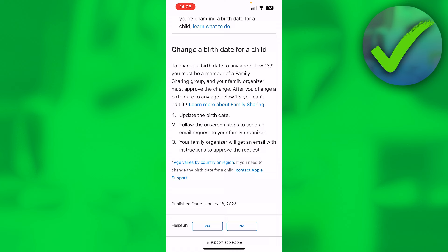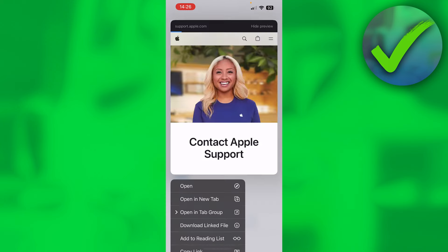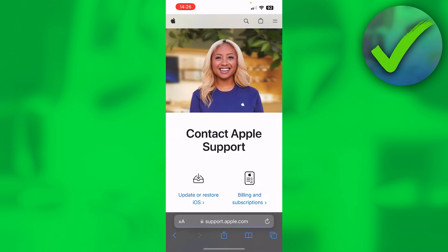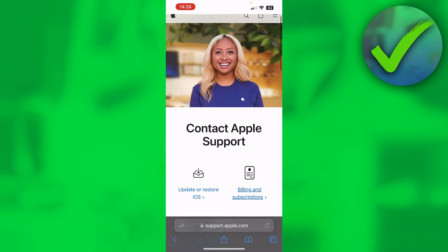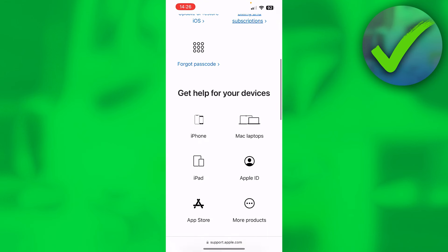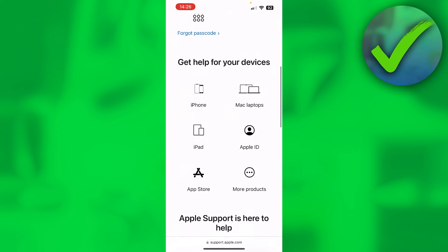That is if you are in a family. But if you are not, then what you can actually do is contact Apple Support. So you want to click on here and open this up, then you want to go to Apple ID right over here.